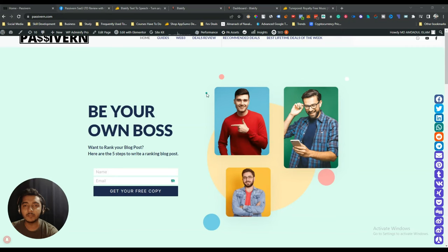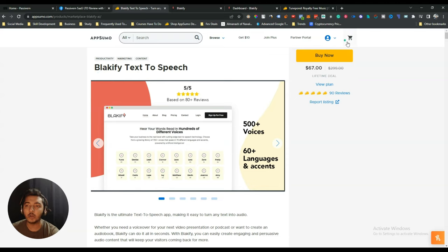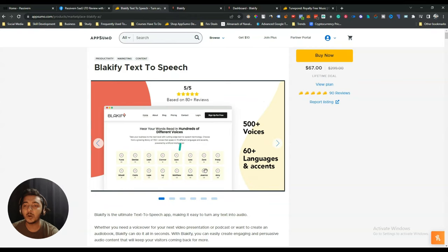Hello guys, welcome. In this video I'm going to review Blackify. Blackify is a text-to-speech tool and it's one of the best TTS tools at this pricing. This text-to-speech tool is priced at only $67 USD, and the cool thing is you get 500+ voices.